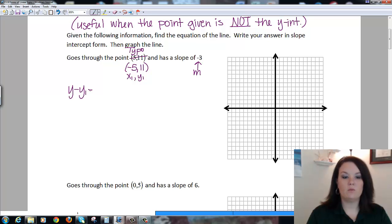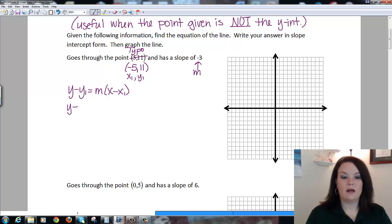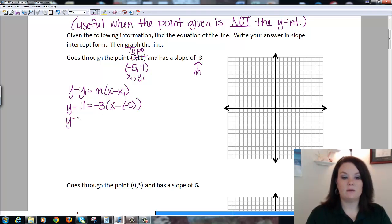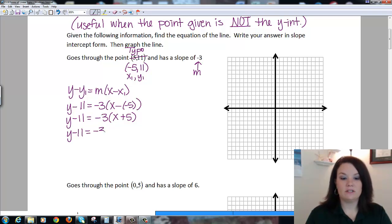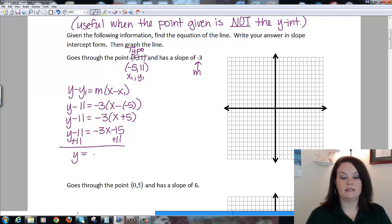I plug those into the formula: y minus y₁ equals m times x minus x₁. So I do y minus 11 equals negative 3 times x minus negative 5. My double negatives become positive, so I have negative 3 times the quantity (x + 5). I distribute my negative 3, which gives me negative 3x minus 15, and then I move my 11 to the other side by adding. So I end up with y = -3x - 4.